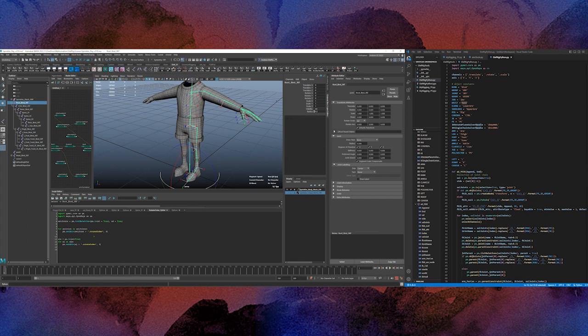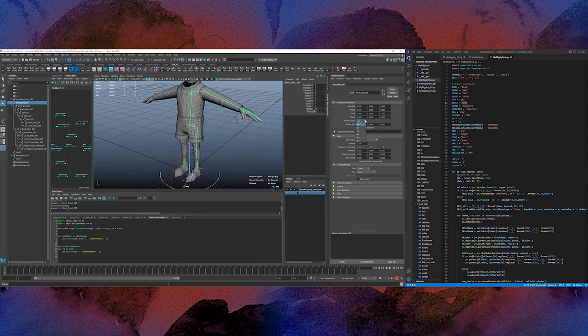I'm just going to grab the root list relatives. For each joint in the relatives, I'm going to set attribute rotate order to number four, which is rotate order 0, 1, 2, 3, 4, Y, X, Z.